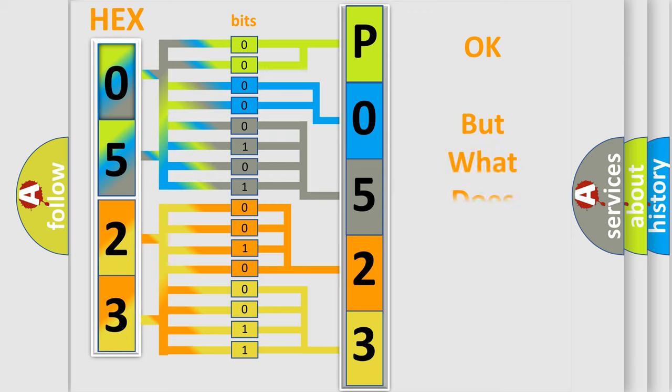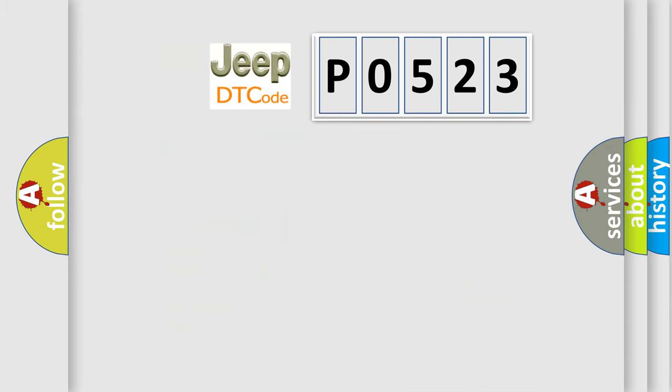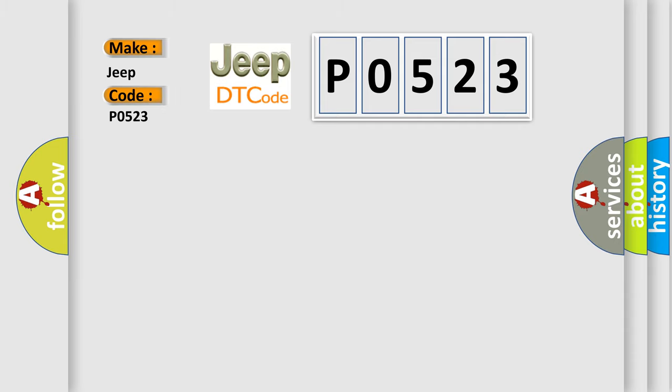We now know in what way the diagnostic tool translates the received information into a more comprehensible format. The number itself does not make sense to us if we cannot assign information about it to what it actually expresses. So, what does the Diagnostic Trouble Code P0523 interpret specifically for Jeep car manufacturers?